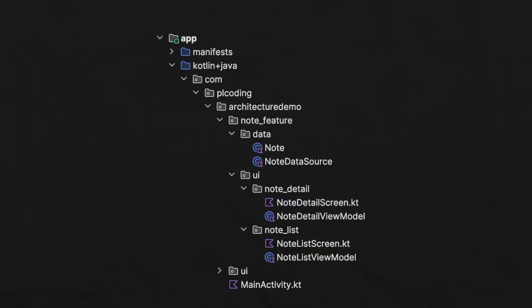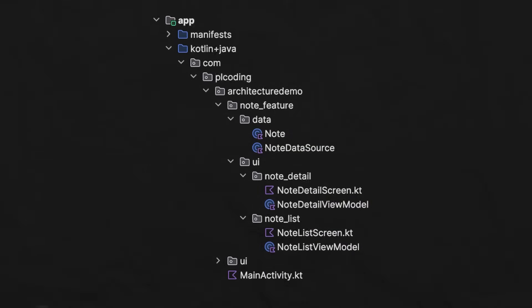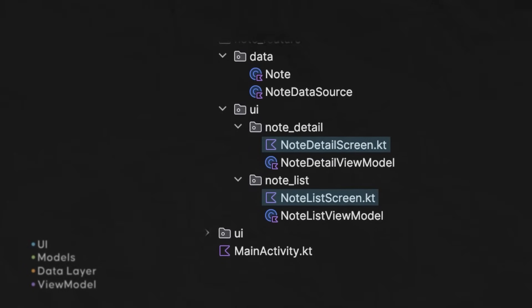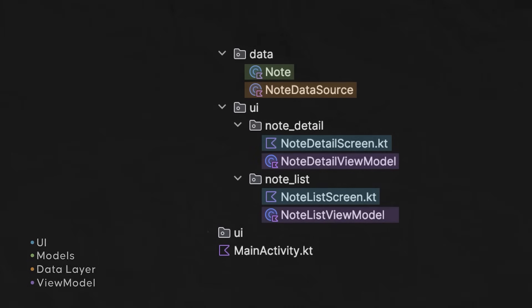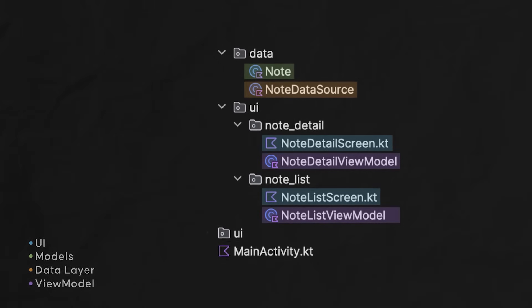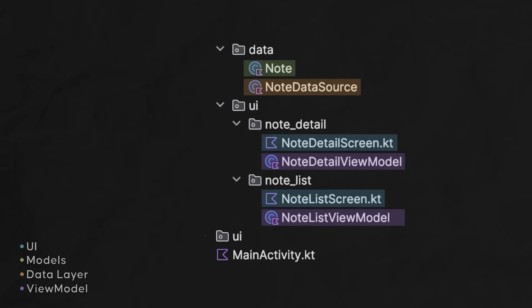While all that was quite vague, let's get a bit more technical. How do I really recommend you structure your architecture for an Android app as a beginner? A beginner's app should consist of four different parts — I'm not talking about four layers, but four different parts: your UI, your models, a data layer, and one view model per screen.